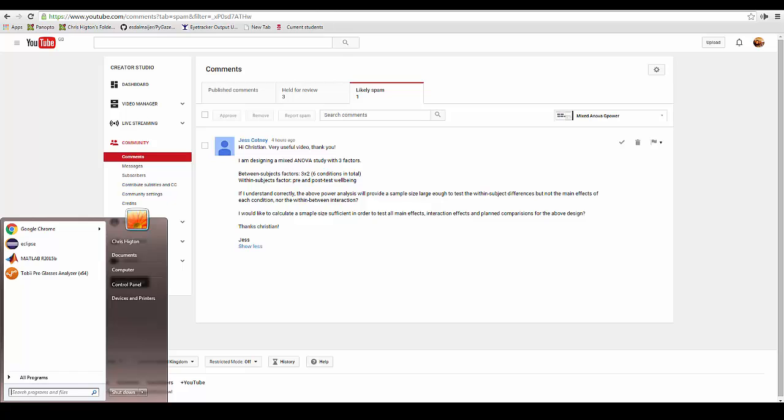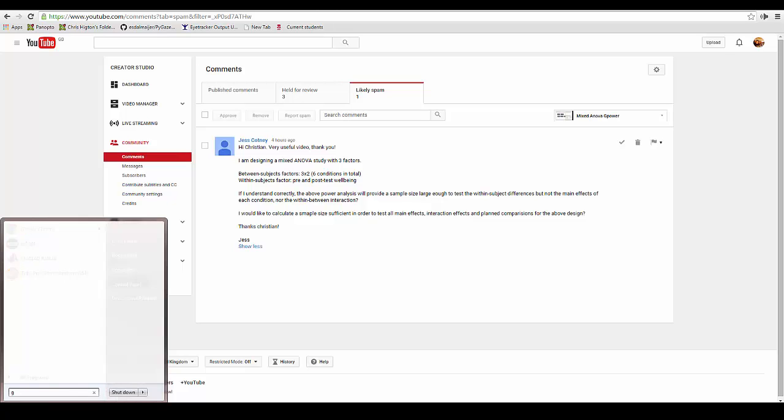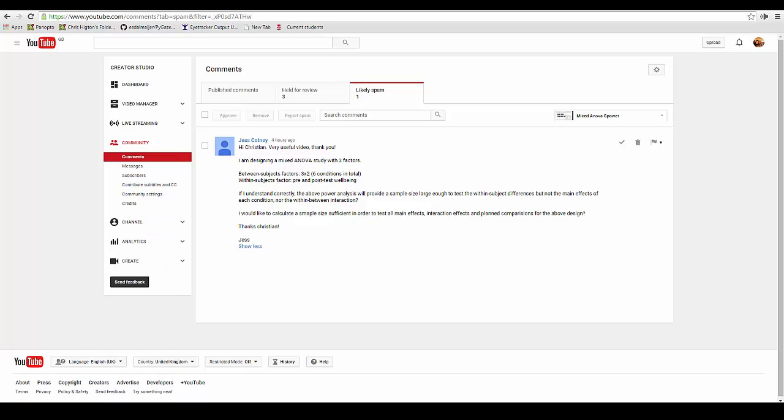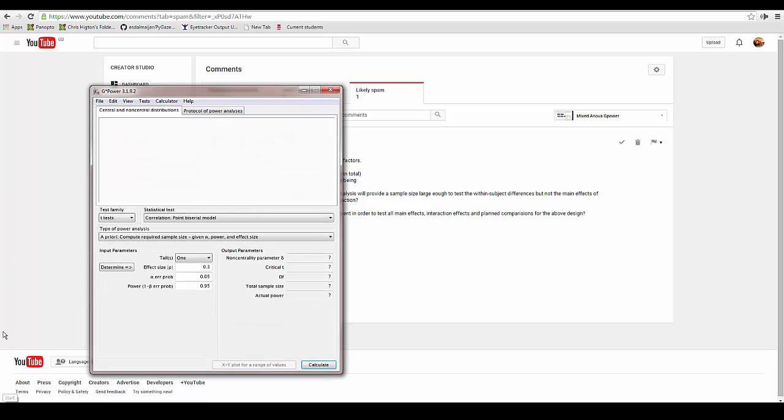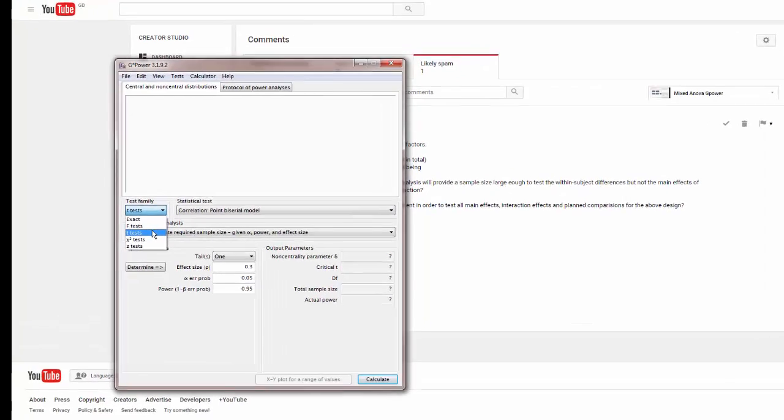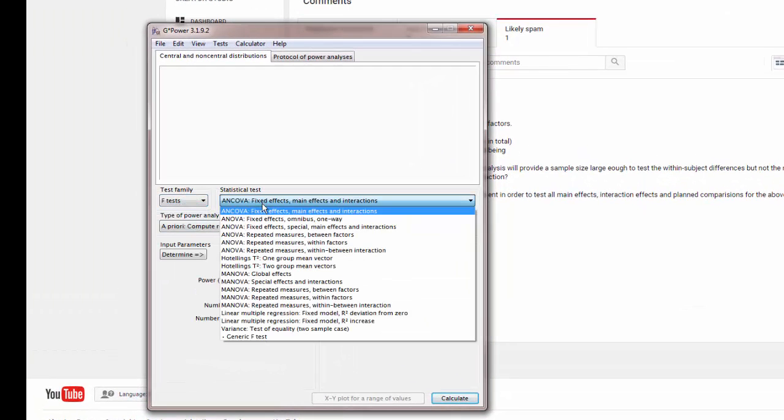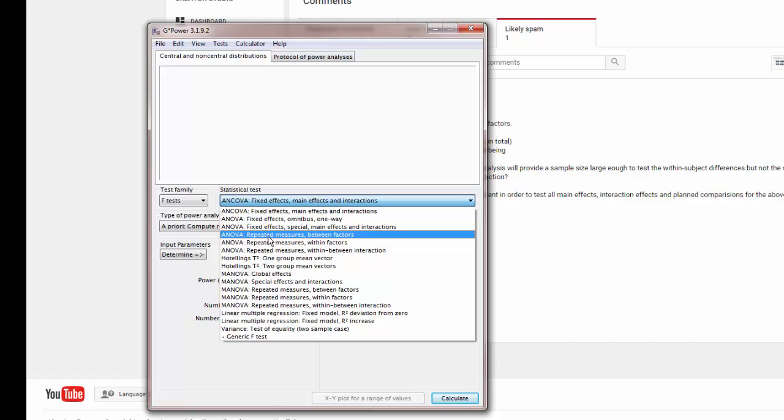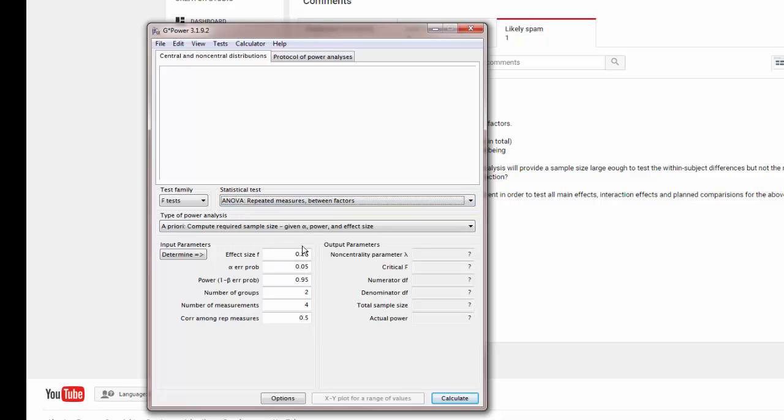So the way you calculate this is to load up G-Power, go to F-test, and then go down to ANOVA repeated measures between factors. You want to choose this option because it will allow you to pick up both the main effects and also any special interactions or anything else.